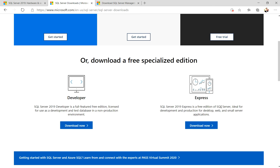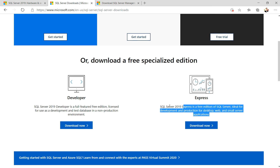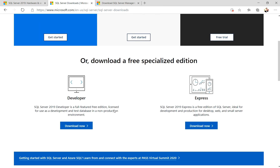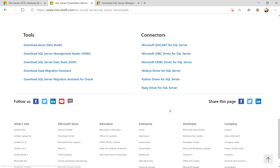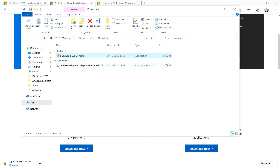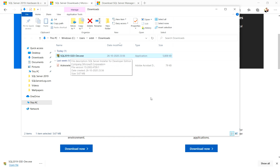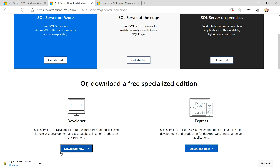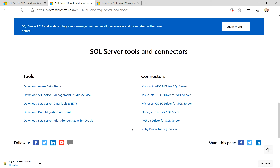Express is a free edition of SQL Server, ideal for development and production for desktop, web, and small server applications. SQL Server Management Studio will be downloaded later. I will click 'Download Now' for the Developer edition. The download is complete — the file size is 5808 KB, which is around 5.67 MB. This is the setup file. Similarly, once downloaded, we also need to download SQL Server Management Studio.